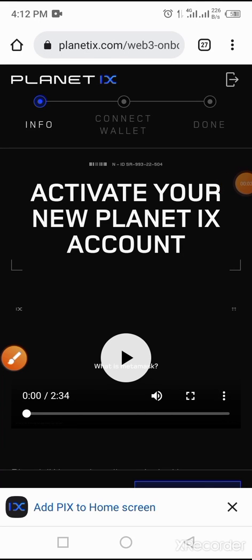Hello guys, this video will guide us on how to add Planet IX to MetaMask on an Android device. First of all, before you can do this, you must be an active user of Crowd One, so you get Planet IX in Crowd One first. Then you have to set up your Planet IX in your Crowd One account.